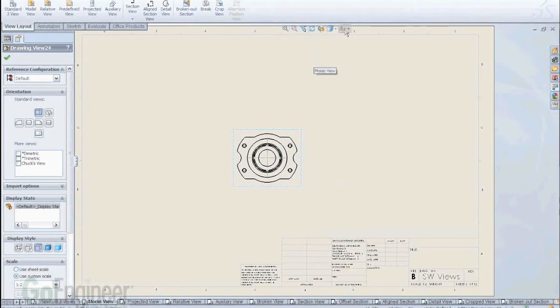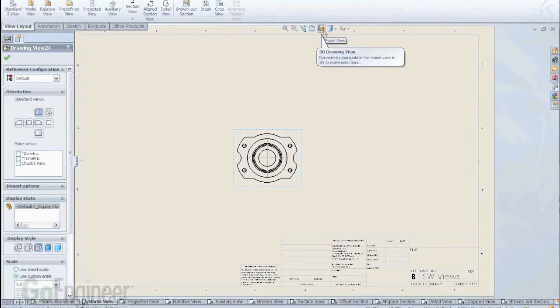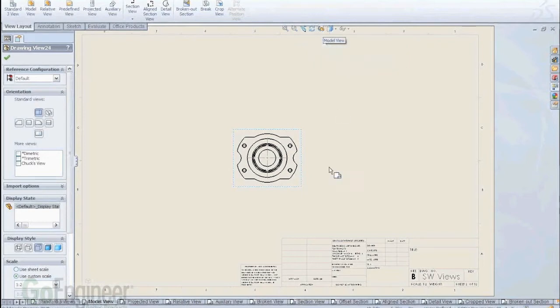We have a really cool function embedded here in that transparent toolbar. If you look in that transparent toolbar, you'll see a function called 3D Drawing View. And it says in the explanation there, dynamically manipulates the model view in 3D to make selections.